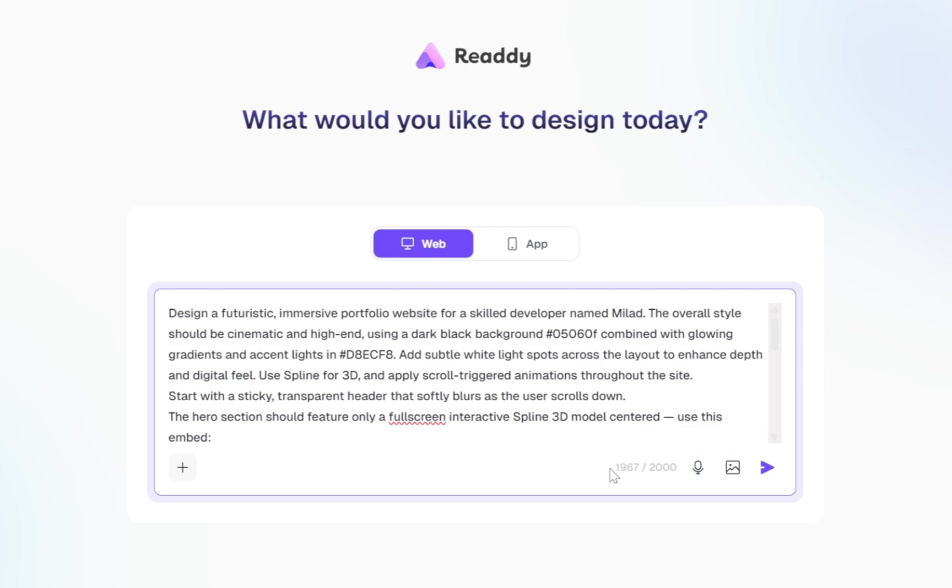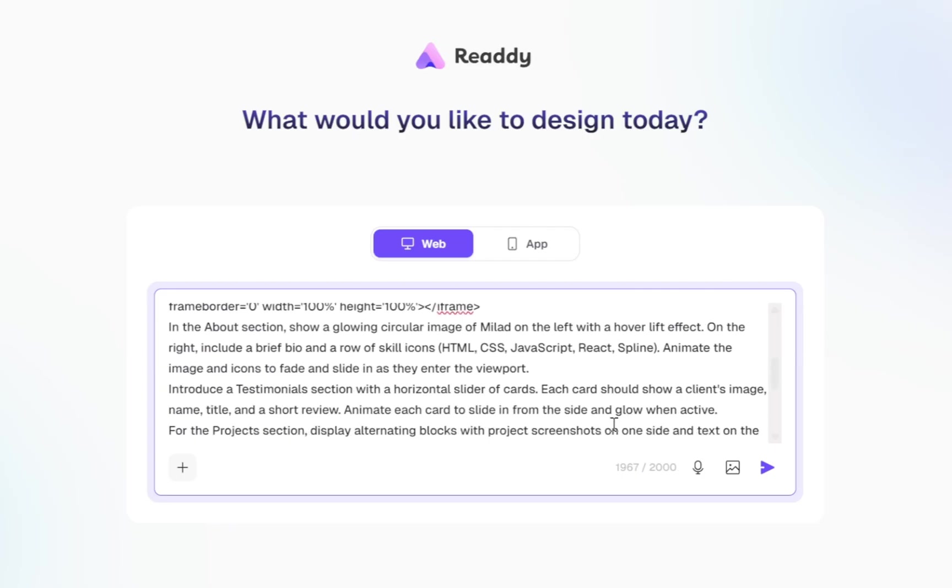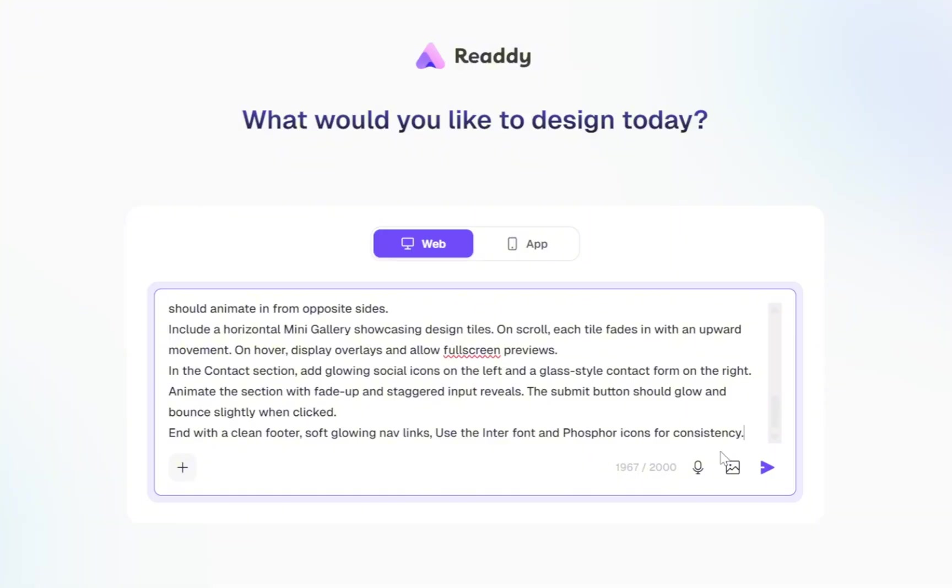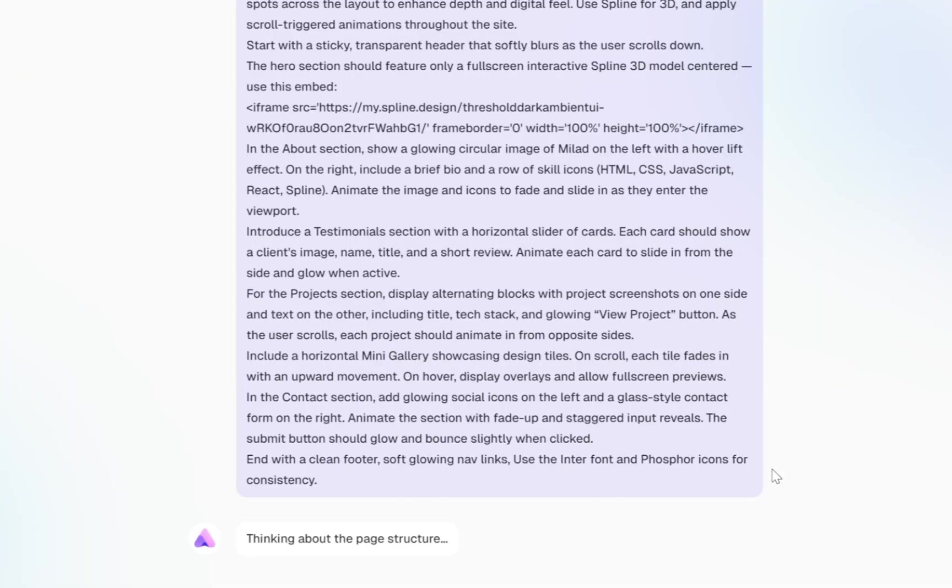You can also use the microphone button instead of typing your prompt. Now, one important thing to note, your prompt is limited to 2000 characters, but honestly that's more than enough to describe a fully detailed website layout. So once you've written or spoken your prompt, it's time to click the Send button.